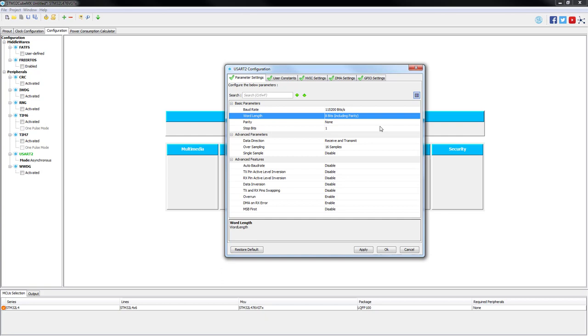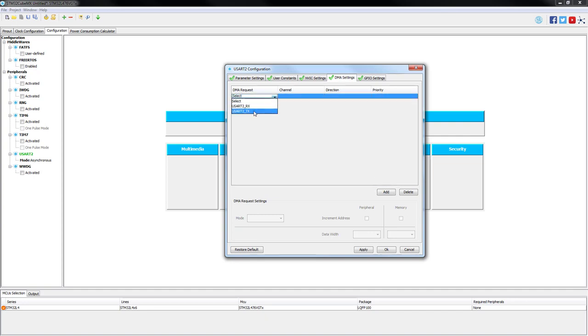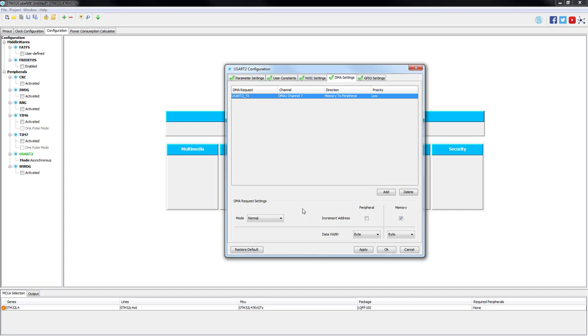Now we will configure DMA channel for transmit direction, so please open DMA settings tab. Press add button then select USART 2 transmit DMA request. You can see that the 7th channel of DMA1 has been automatically assigned since this one is dedicated for USART 2 transmit requests. The direction is from memory to peripheral and the priority is by default low. As there won't be another DMA request configured, we can leave it as it is. The rest of the settings, we will leave as default. This means DMA mode, memory increment and 8-bit data width for both memory and peripheral.